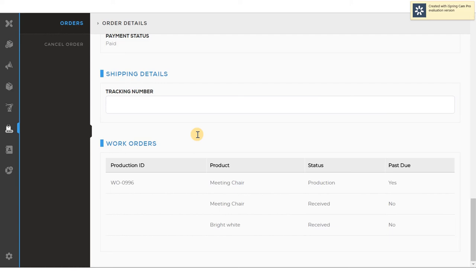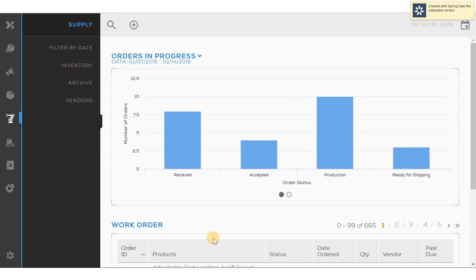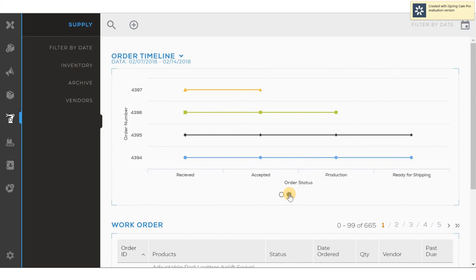In the supply module, you can see orders in progress. You can see orders in progress by stage or status. You can look at that as a bar chart. Or you can take a look at it as orders over time, and a Gantt chart of orders going through the system.